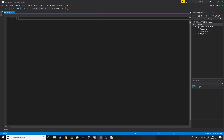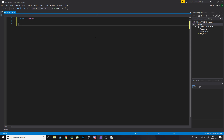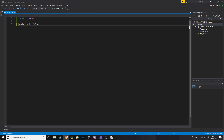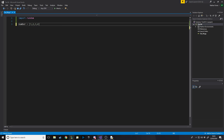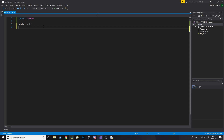The first thing you want to do for this task is make a random four-digit number. So we want to import random so we can use the random library to generate a random number. We want to make an array called 'number' — or whatever you want — and this is going to store our four-digit number.